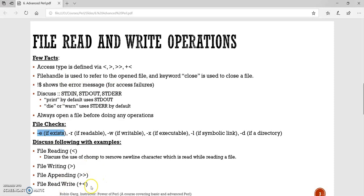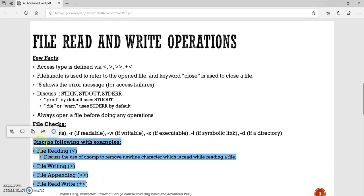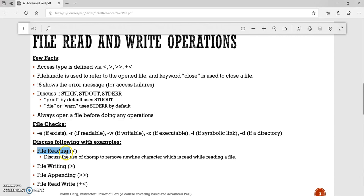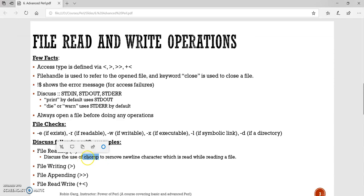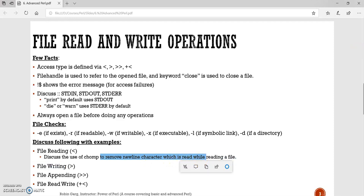Now coming to the main topic, we will be discussing the following with examples: file reading, file writing, appending, and read-write. I will be discussing file reading, writing, and appending. The read-write operation I will leave for you to explore. For file reading, I will also discuss the use of the 'chomp' statement. Chomp is a very powerful keyword in Perl used to remove the newline character while reading a file.